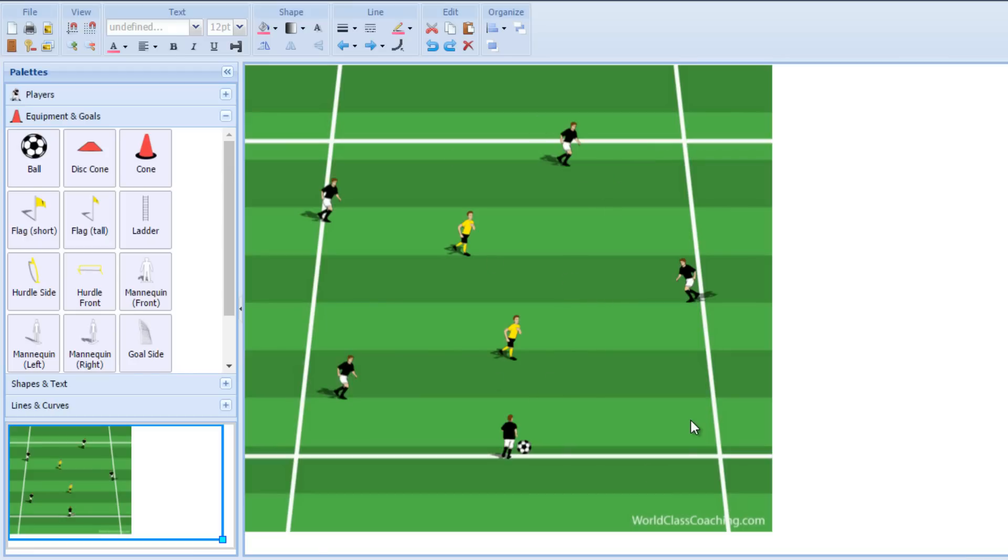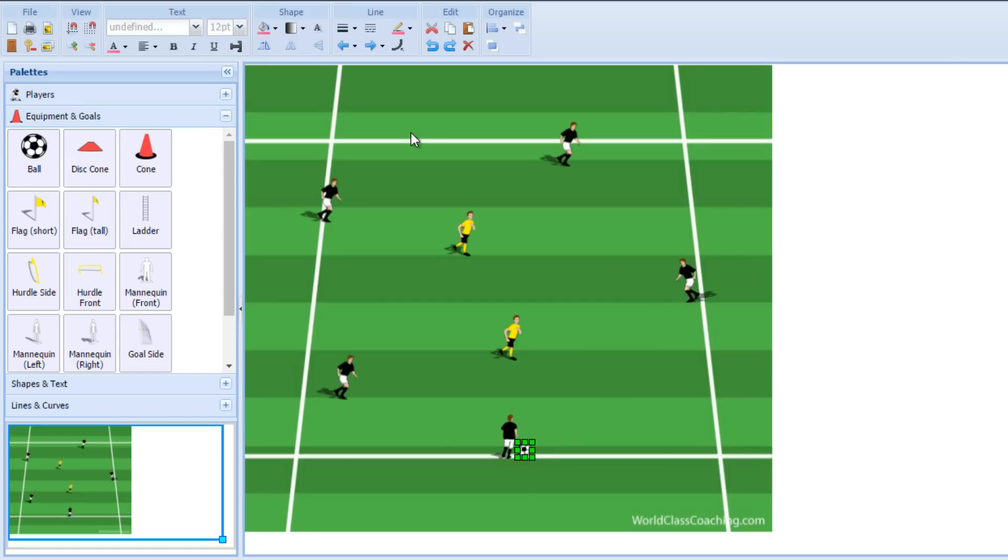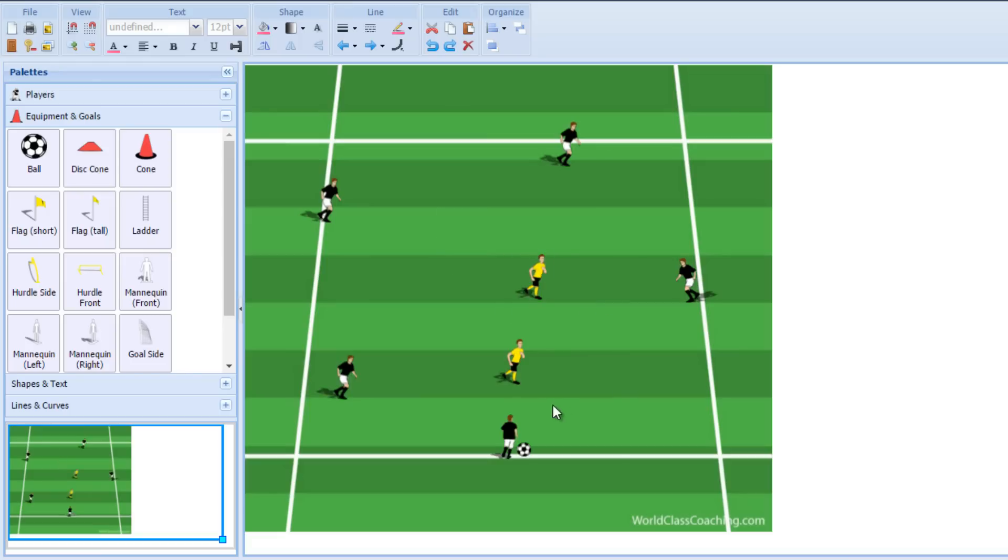So you see this possession game used as warm-ups. You see it used for work on passing and possession, working on support, working on speed of play. There's so many things you can work on from the attacking perspective. Obviously you could also talk about the defenders, about getting pressure and cover and working together so that they don't get split. So there's a lot that you can work on in this 5v2 game.